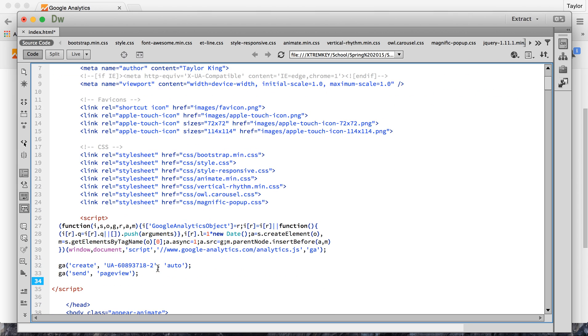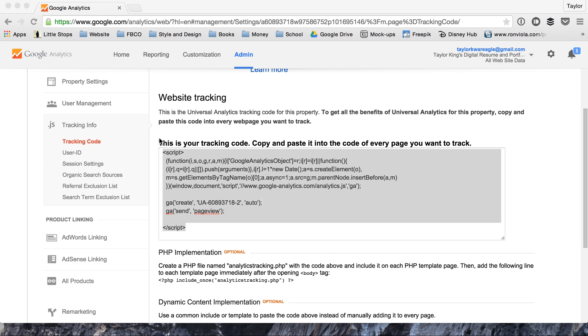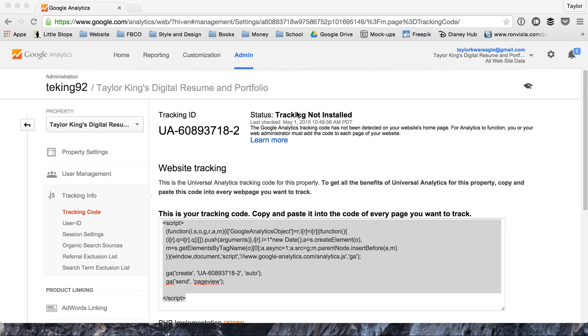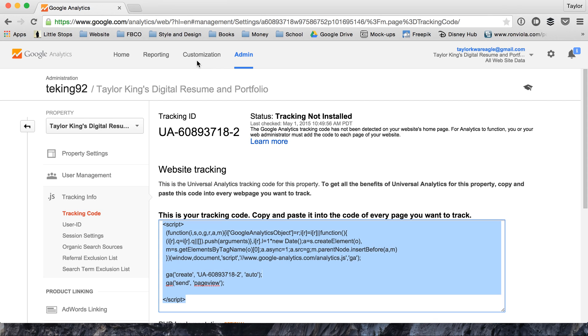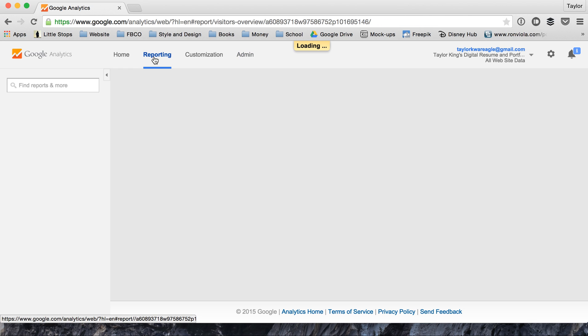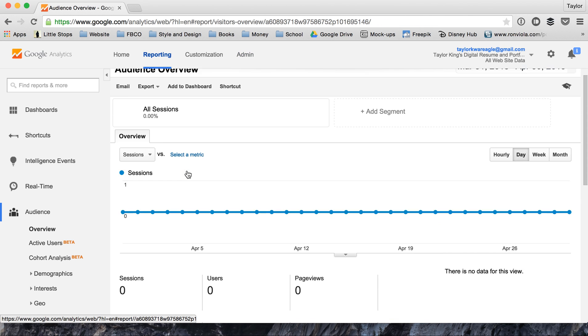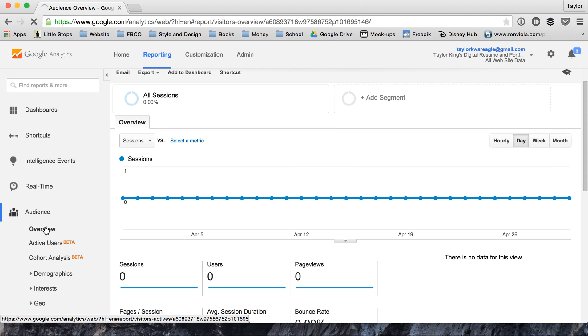Now after that you just resave your file, close out, and you should be able to instantly start seeing results.